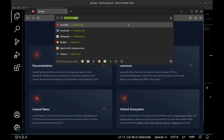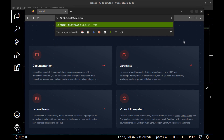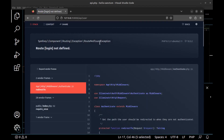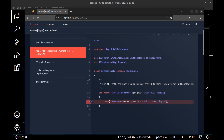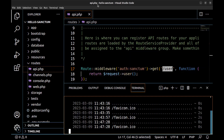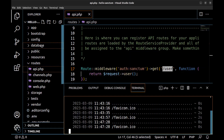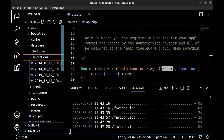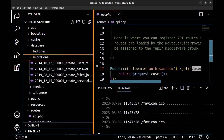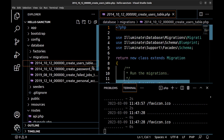If we go to api/user, we see that it says route login not defined, because this route is protected and to access it we need to be authorized. Here are the database migrations and the users table.